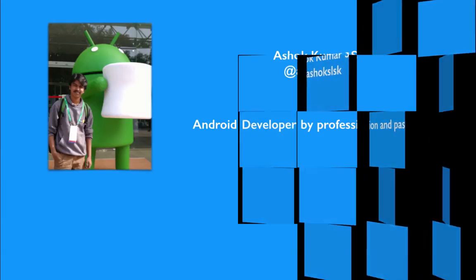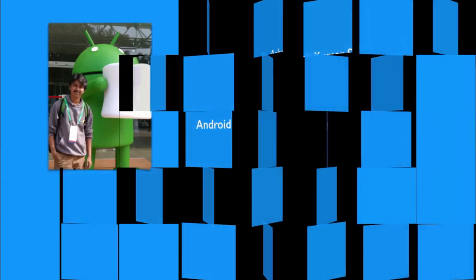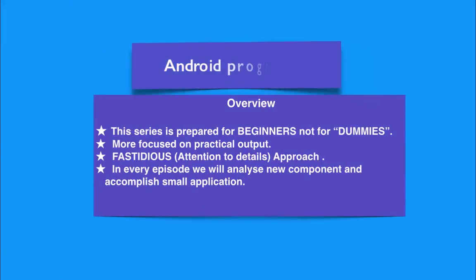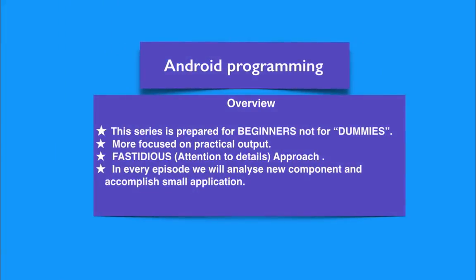From this playlist we are going to focus on beginners who want to understand programming and get benefited from Android platform. This total playlist is focused on practical outputs and I'm going to follow a fastidious approach, which is attention to details. In every episode we will analyze a new component and accomplish a small application. This series is prepared for absolute beginners and definitely not for dummies.